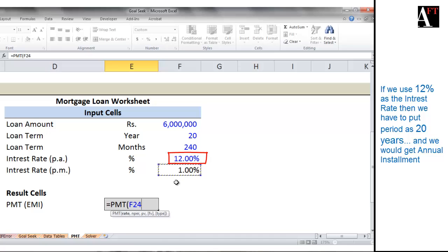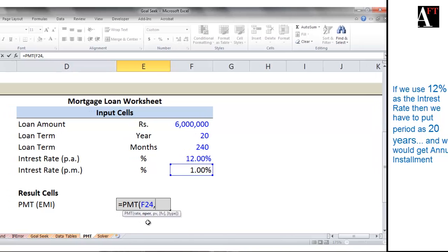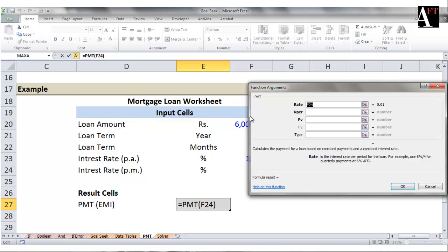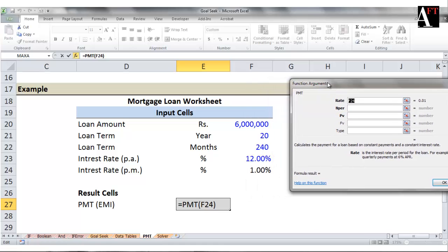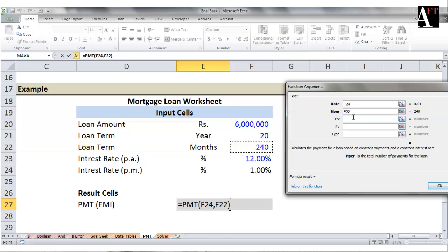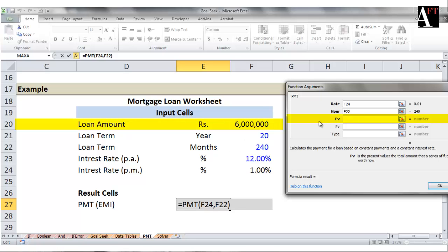So let's put rate as 1% here. The second field is N per, that is the period of our loan. The period here is 240 months, so we'll put that here. The third field is PV, which is the current value of the loan — the present value of the loan. So PV is the field here.